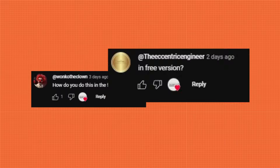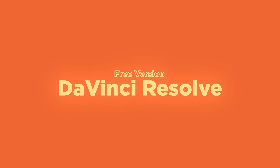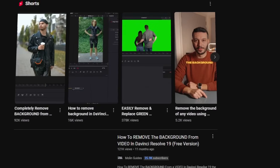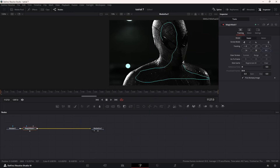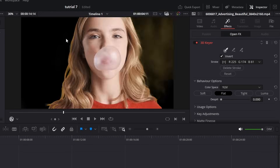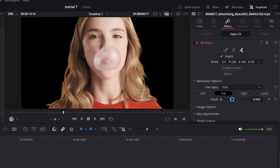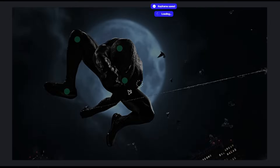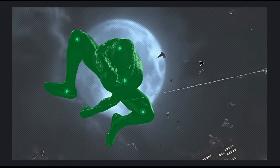I get asked how to remove backgrounds in DaVinci Resolve, especially if you're using the free version. While there are tutorials out there covering different methods, I'm going to show you the most effective ways, including a killer AI trick that gives you amazing results even on the free version. Stick around, because this video is packed with game-changing techniques.